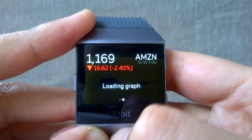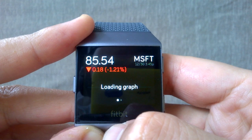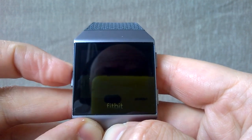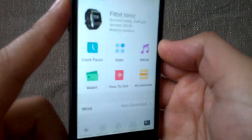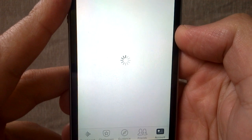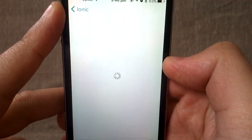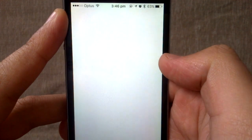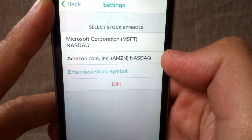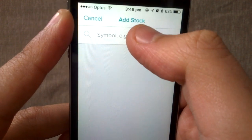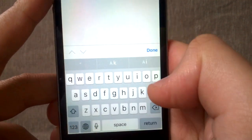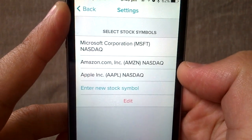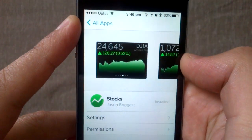You can see here that I have an Amazon share and a Microsoft share. In order to add a new share, you have to do that through the app. So head to your phone, go to the apps section, select the Stocks app, and go to settings. Here you can see that I have configured two shares. To create a new one, just type it in — let's say Apple. And it's added.